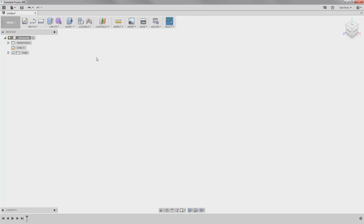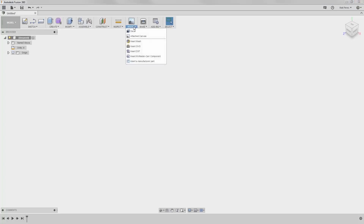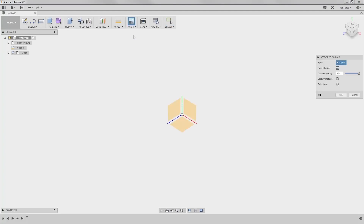Whenever you're working on conceptual models and you have reference drawings — whether they're hand drawings or pictures of previous products — you can use those by inserting them onto a plane or planar face. Inside of our model workspace, under the Insert section, we're going to be using Attached Canvas. By default it's the icon located at the top, but we can also select it by going to Attached Canvas.